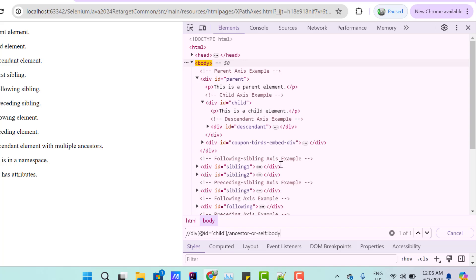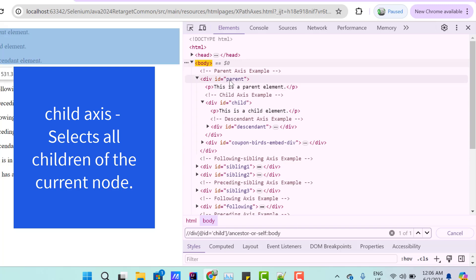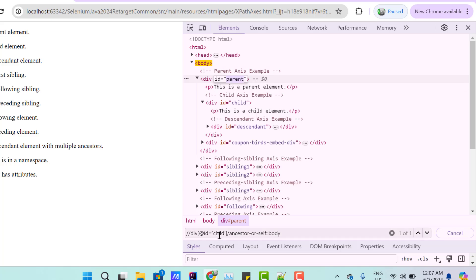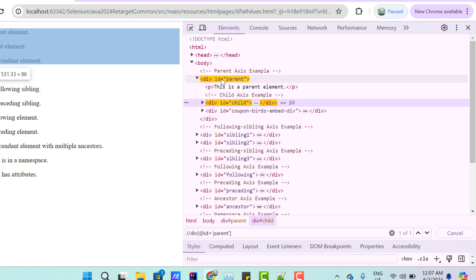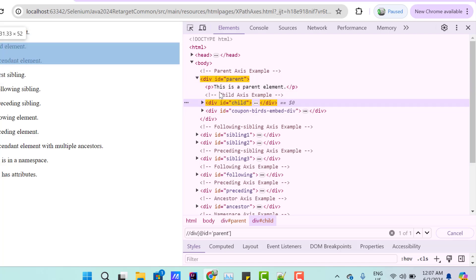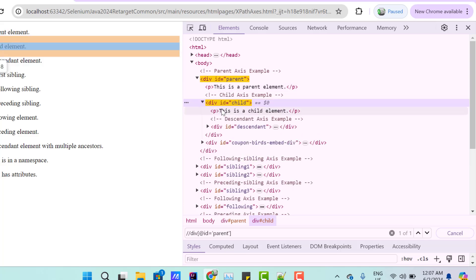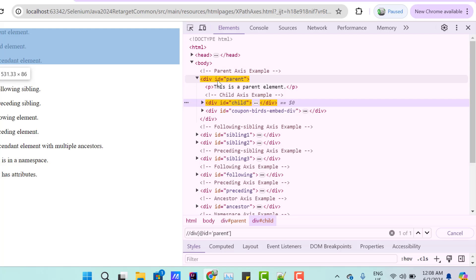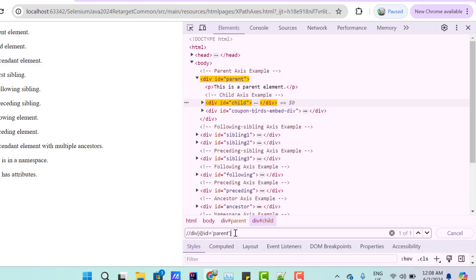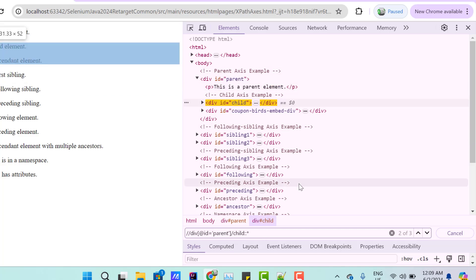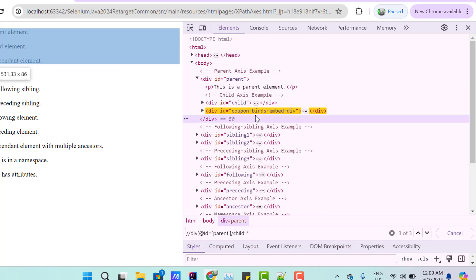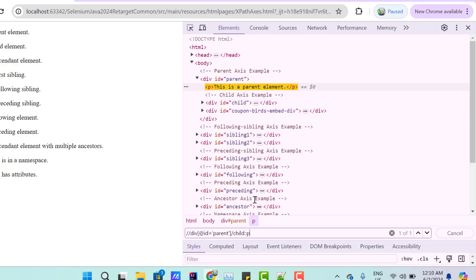Now let's see another axis called 'child.' I am going to locate the div where id equals 'parent.' This div has three children: one p and two divs. The first child div has no children, but the second div has its own children like p and div. To get all children of the current node, use the child axis: write slash then 'child' then two colons and star. You can see it has found total three web elements — the first is p, the second is a child div, and the third is another child div. If I don't want all children and only want p, I can pass the tag name. If you want all children including grandchildren, we have the descendant axis.